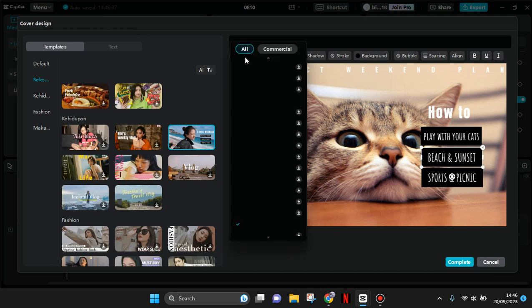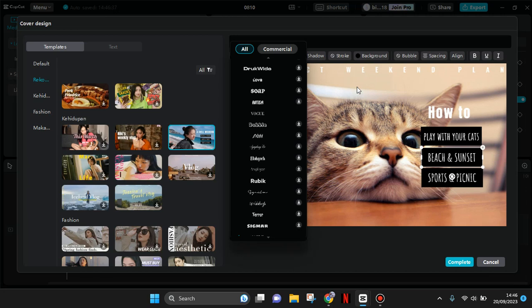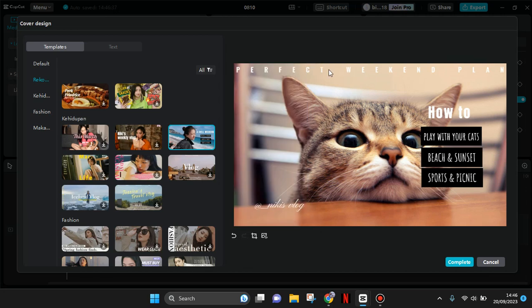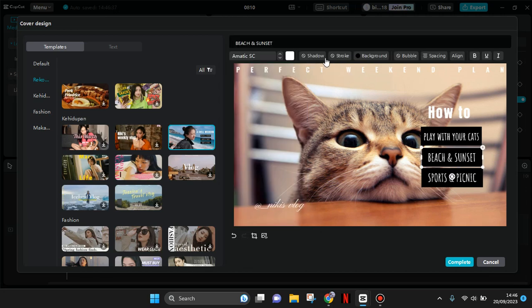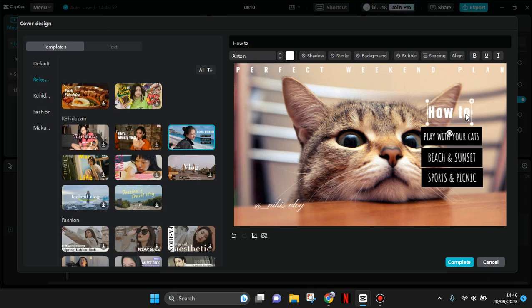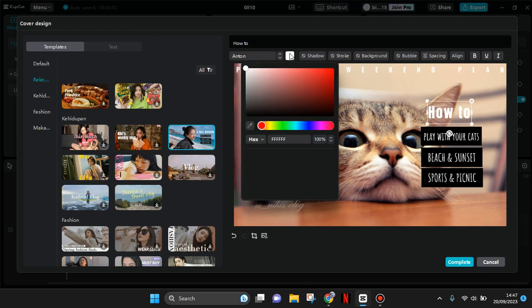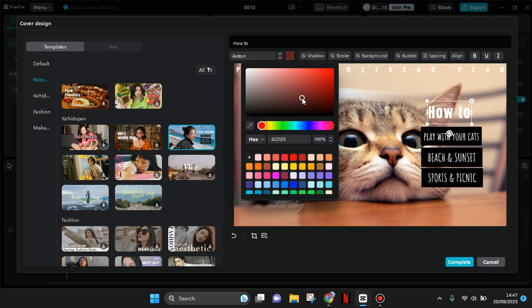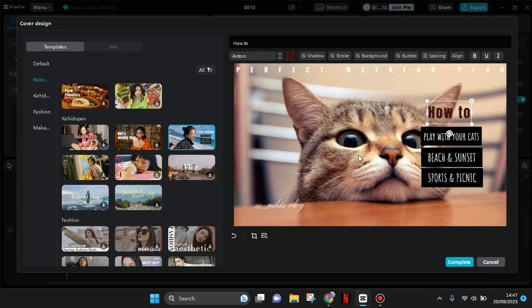You can also add effects to your text like shadow or stroke, and you can change the background. If you want to change the text color, just click on the text, click on the color box, and choose the color you want. You can also make it bold or italic like this.